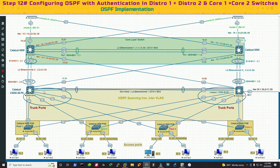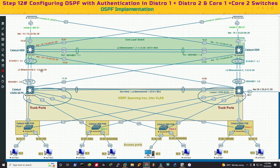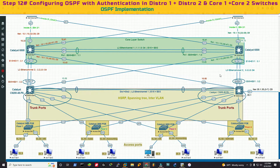For distribution switch 1 and 2, we have to advertise all five VLAN networks: VLAN 10, 20, 30, 40, and 50, and both uplinks. For distribution switch 1, that would be the layer 3 EtherChannel 2 which is 2.2.2.0, and the diagonal link to core switch 2, which is 15.1.15.48. For the 2.2.2.0 network we use slash 24, so the wildcard mask is 0.0.0.255. For the slash 29 mask, the subnet mask is 255.255.255.248 and the wildcard mask is 0.0.0.7.